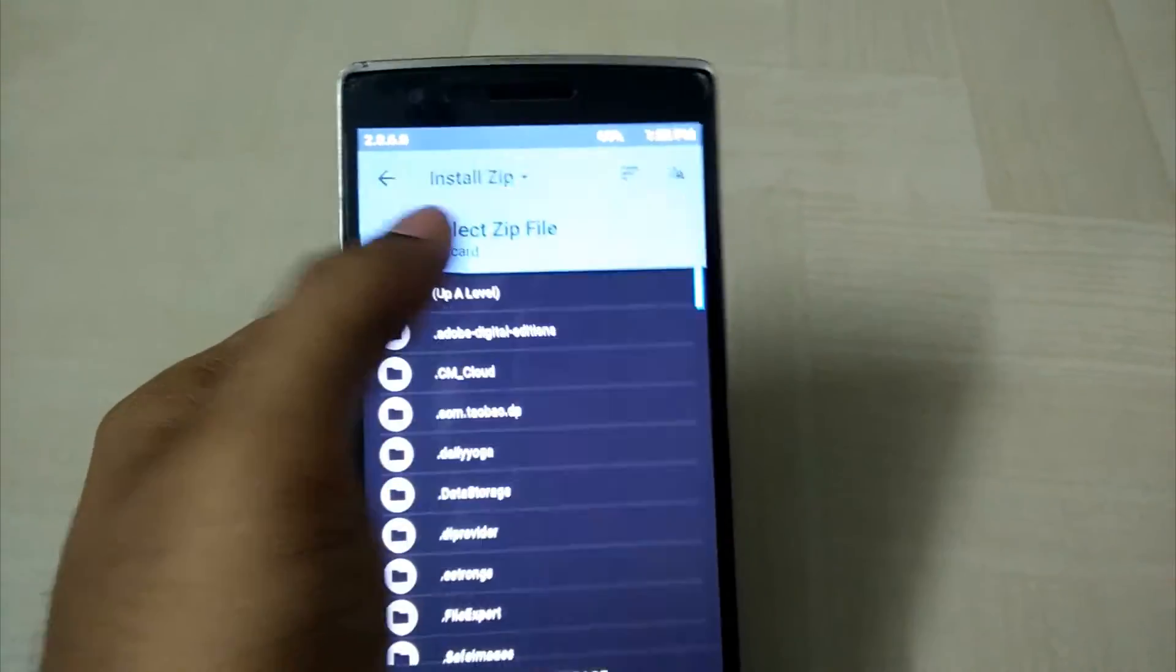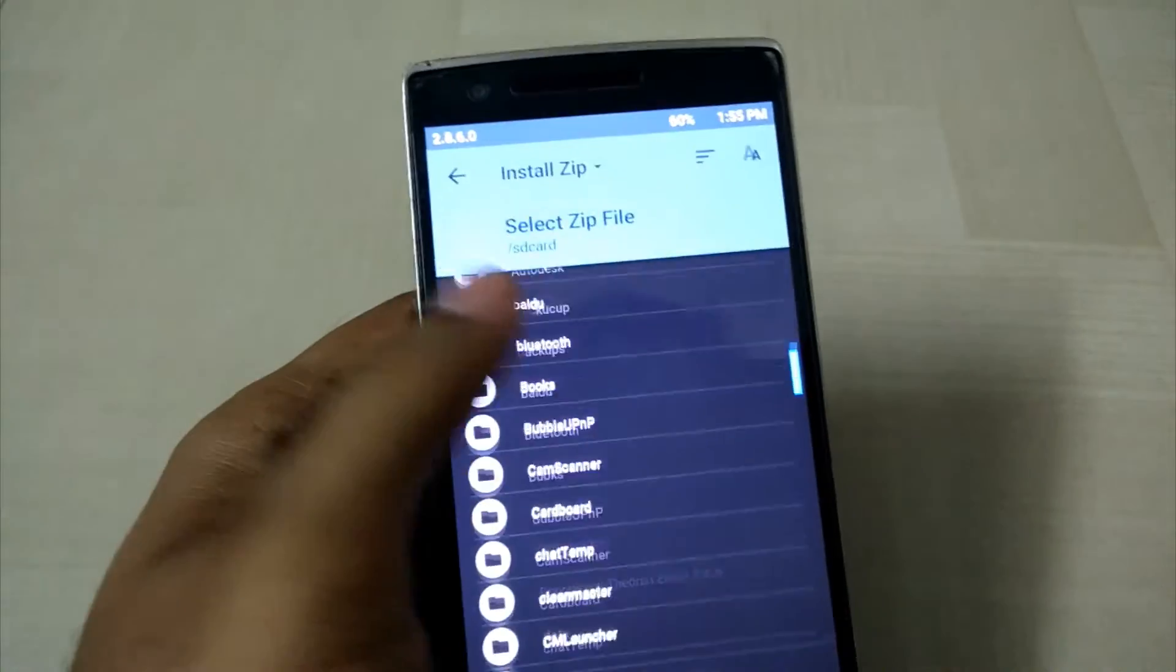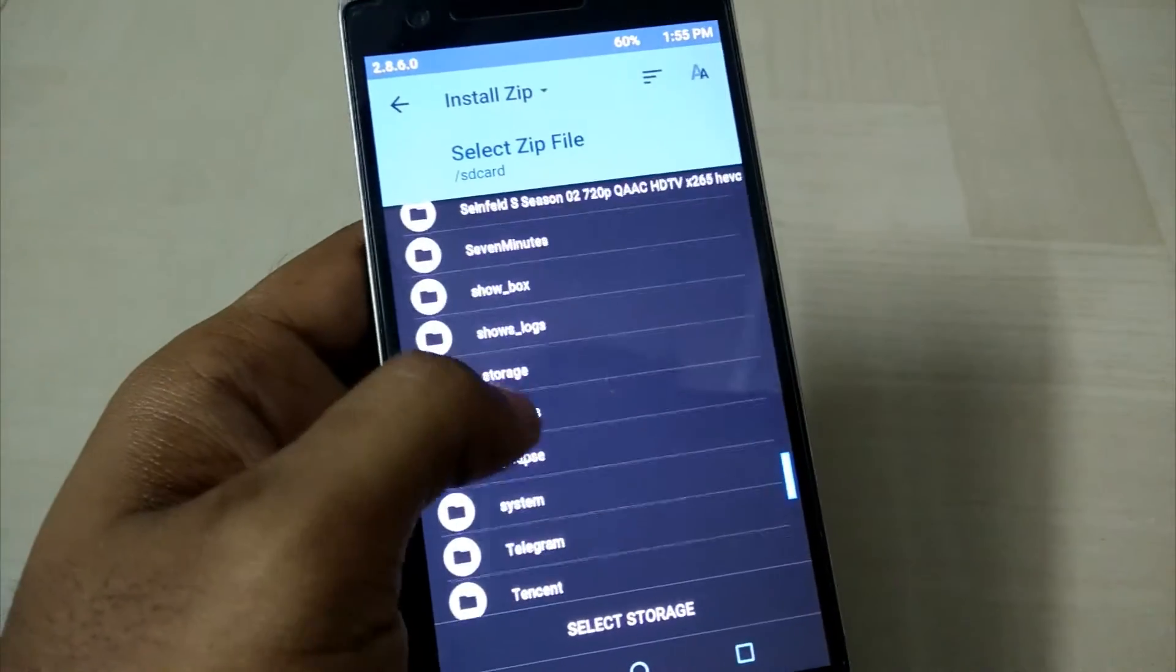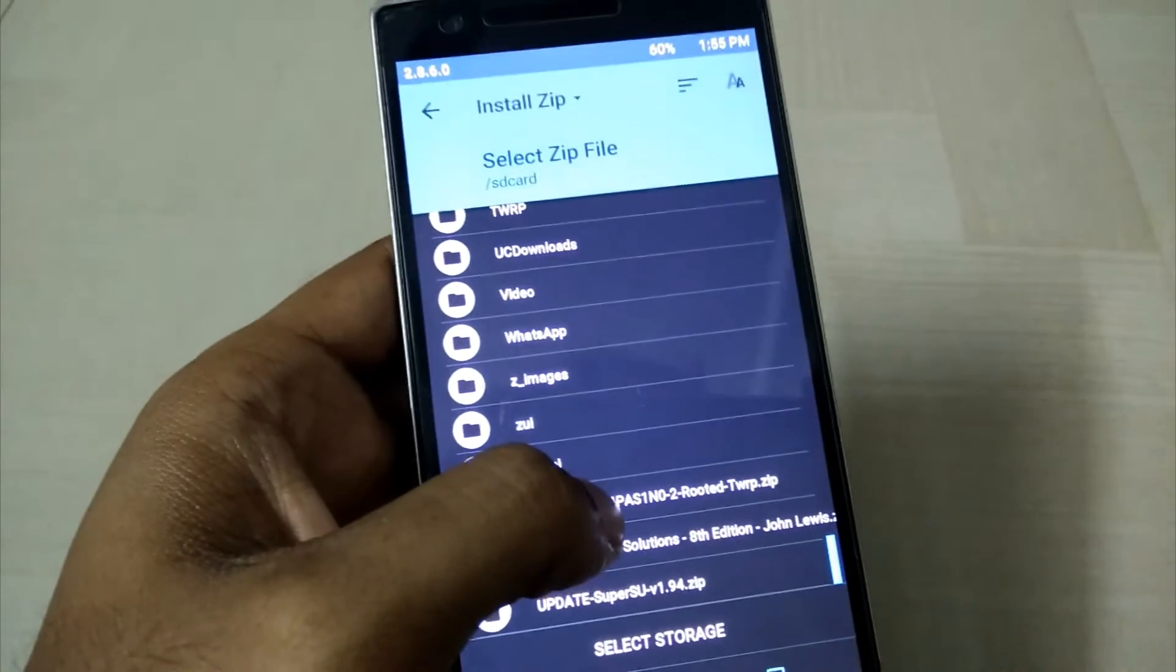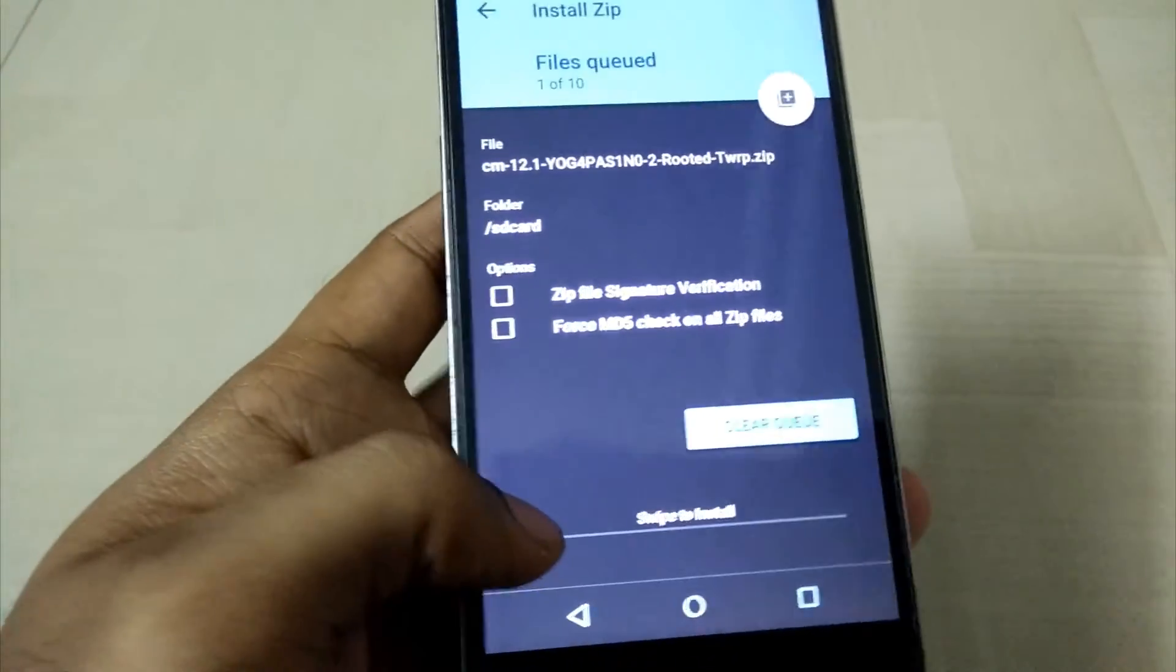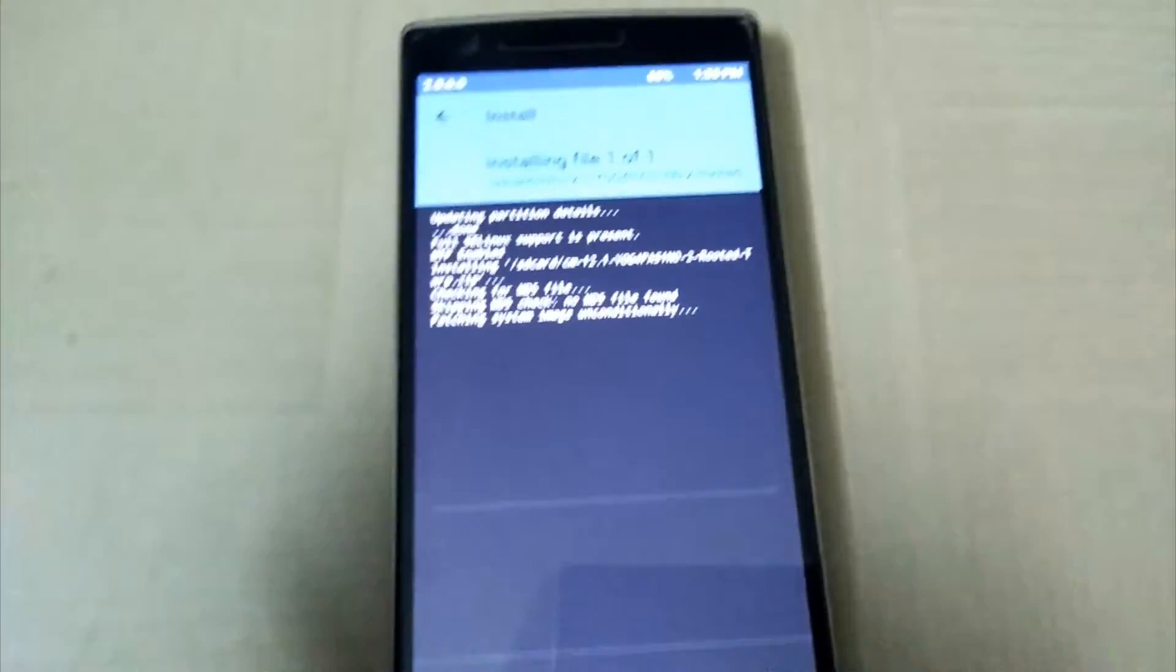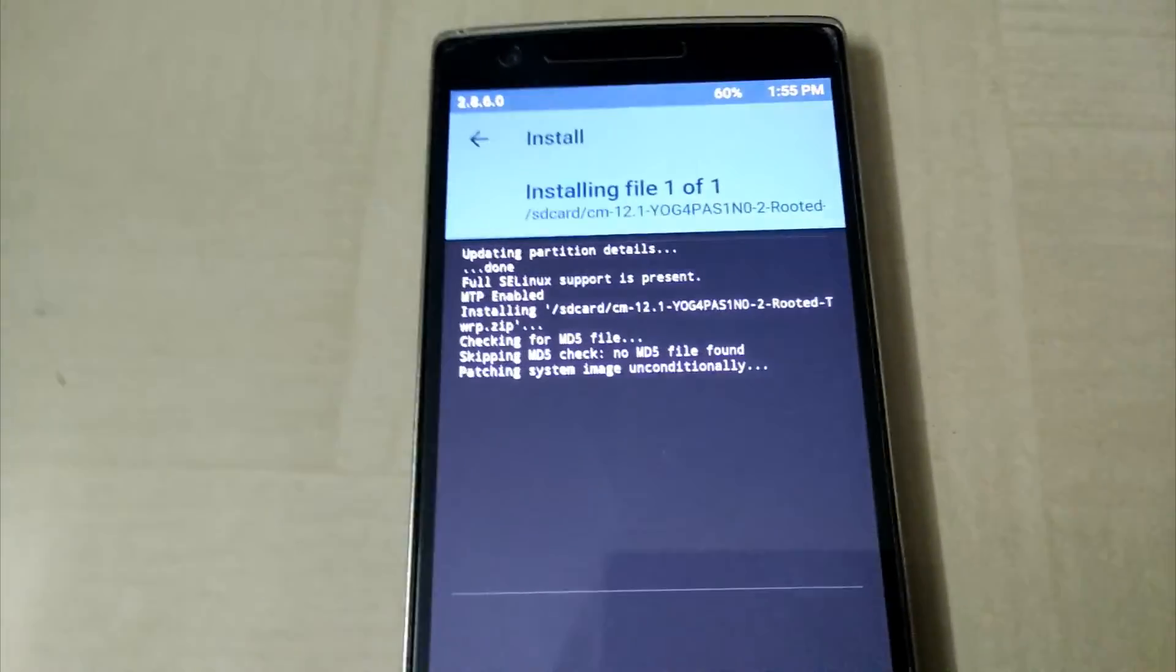Go to the install and select the file. This is the file which I downloaded earlier. CM12s rooted. Click on that and swipe this thing to install it. It will take a while for the installation but it will be done. I'll be back once the installation is done.